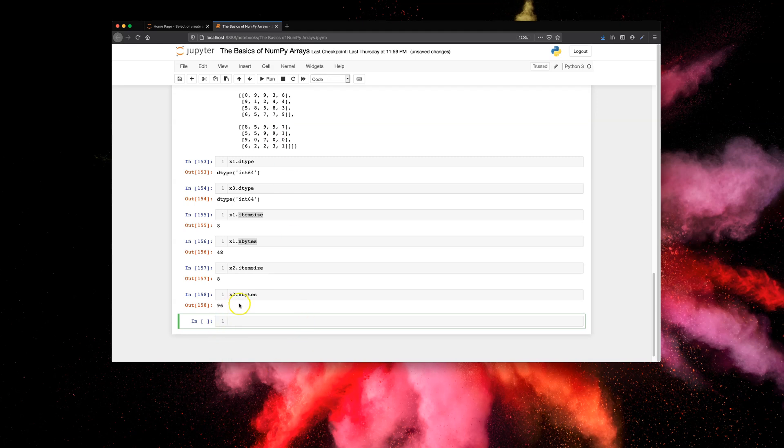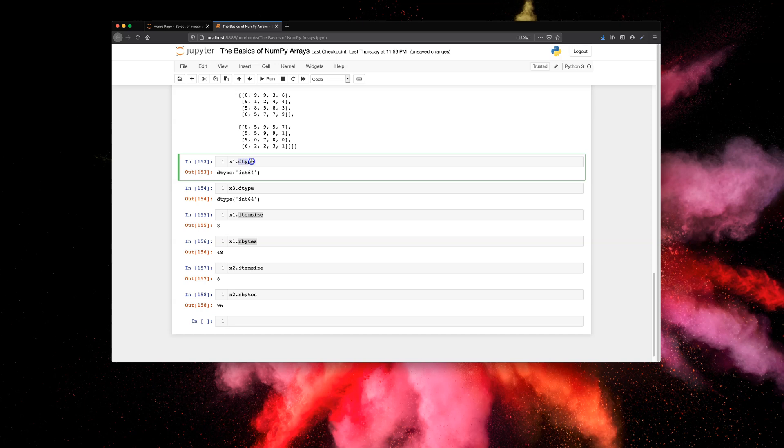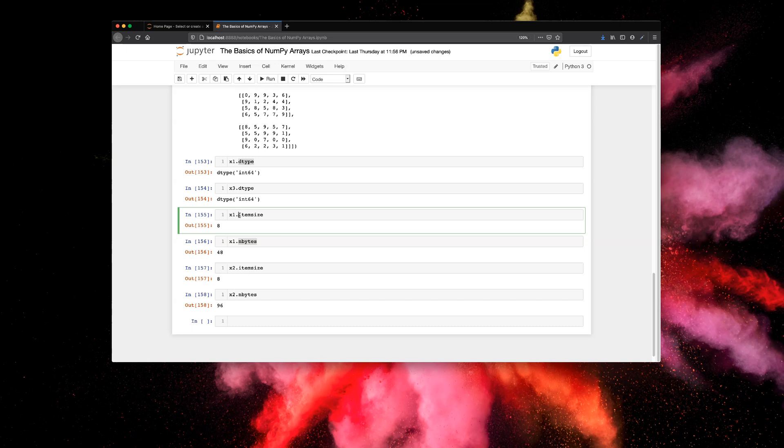So there you have it. We looked at three NumPy attributes in this lecture. One was dtype, which gives us the data type of the array. Second was item_size, which gives us the size of the individual element in the array. And the third was n_bytes, which gives us the size of the entire array in bytes. That's pretty much it guys, see you in the next one.